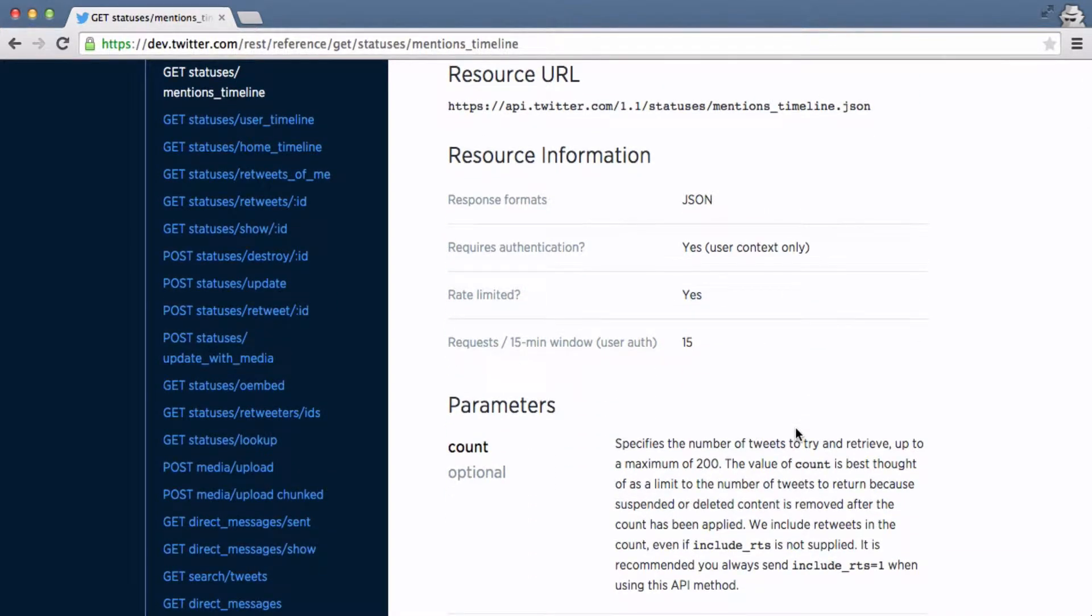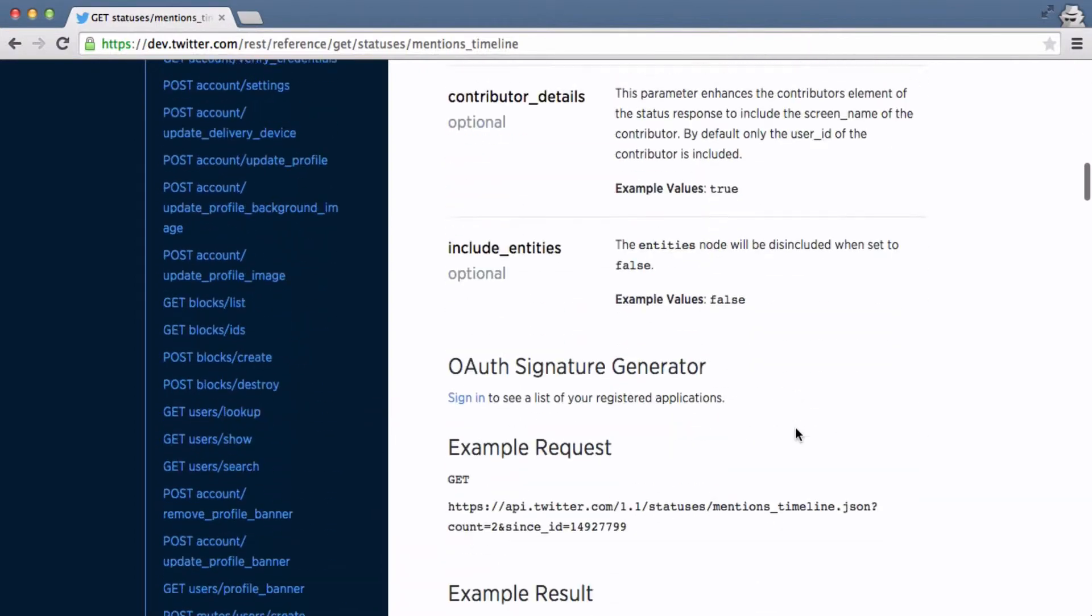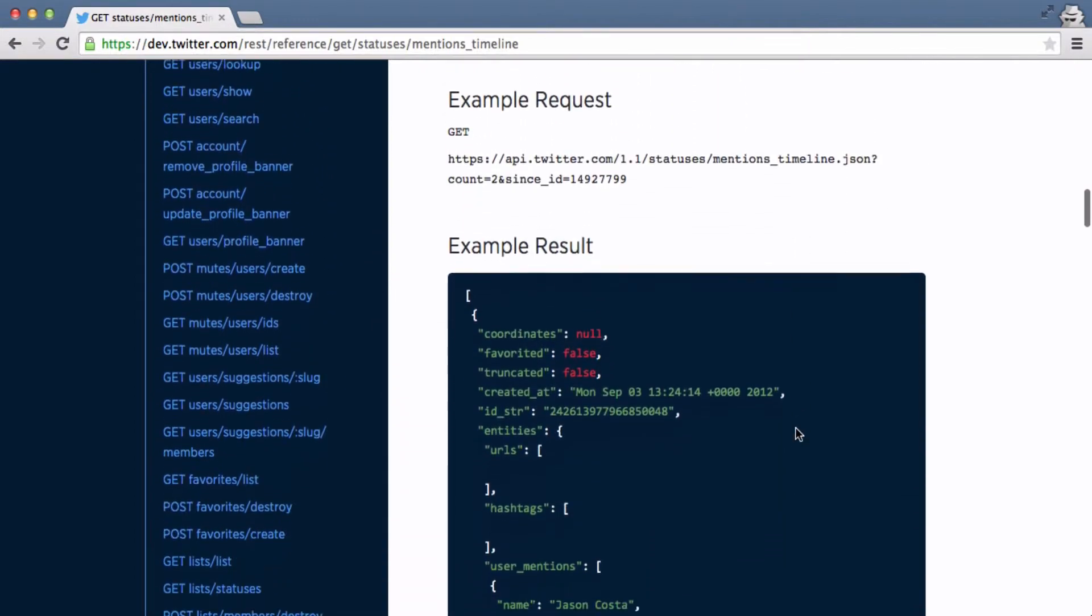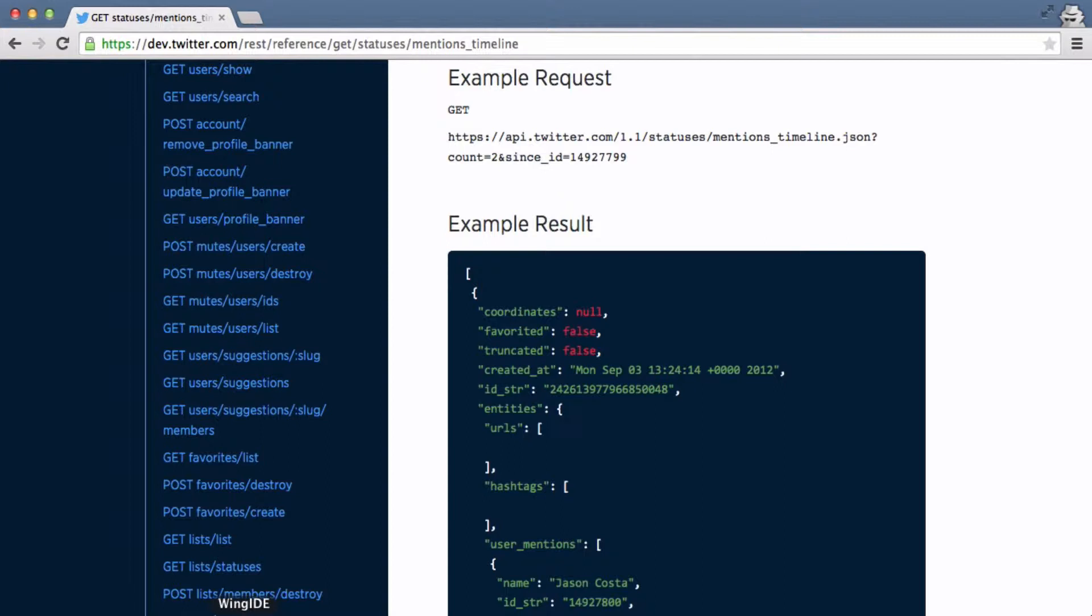So for example an object might be a tweet, it might be an Instagram post and what JSON allows us to do is take a standardized format for describing different things. Of course an Instagram post is different than a tweet. So we can use this standardized format, it's easy to read, it's easy to manipulate and it's easy to handle.